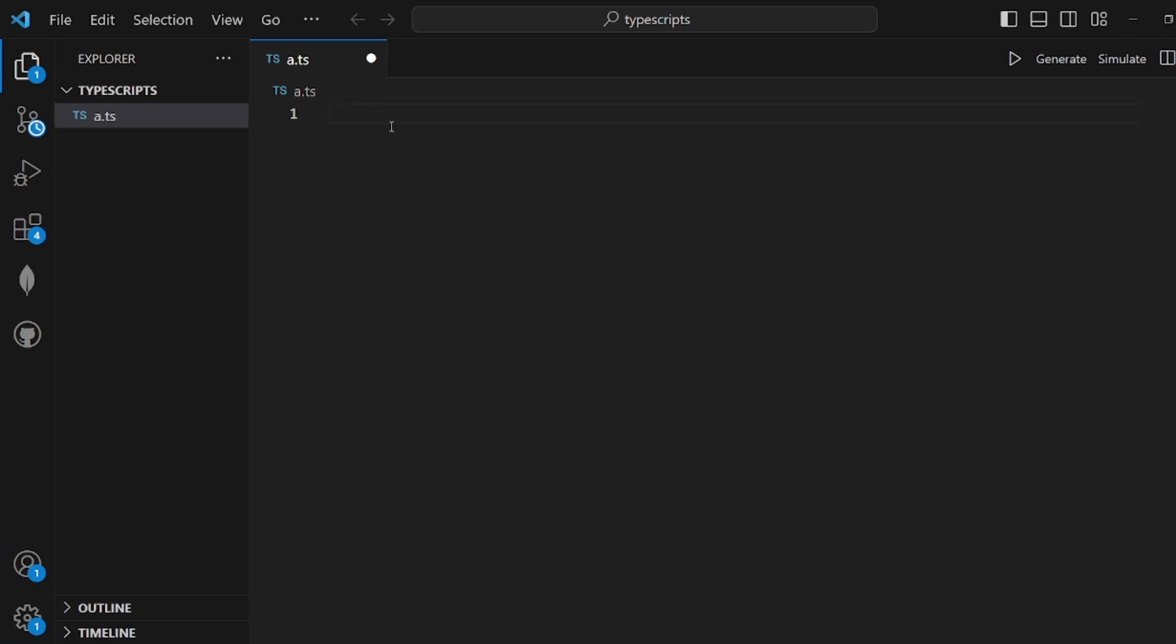Hey guys, I'm going to show you how to compile and run TypeScript in VS Code. First, let's create a simple TypeScript file.